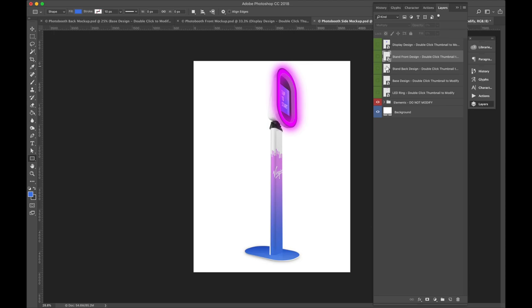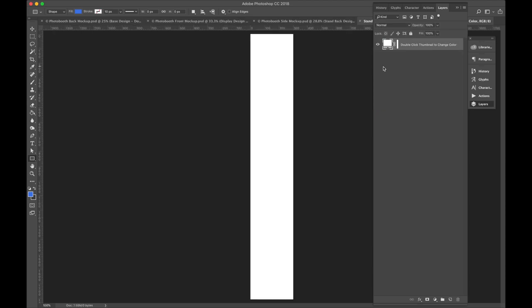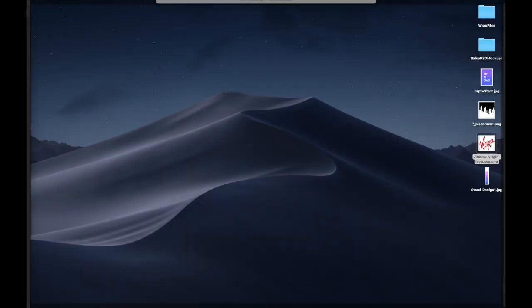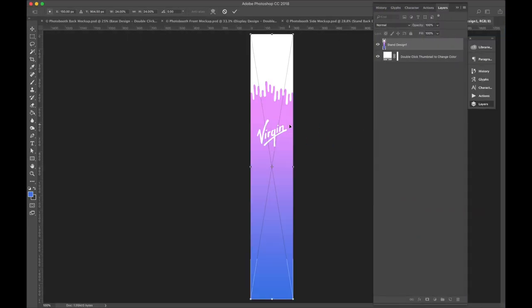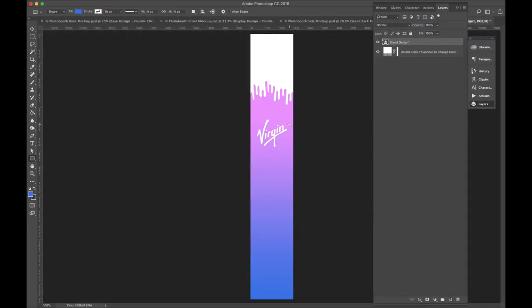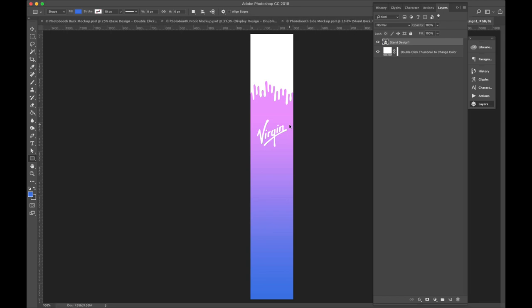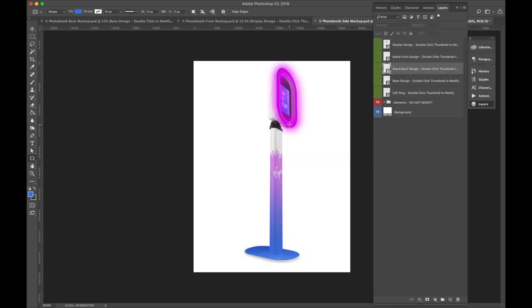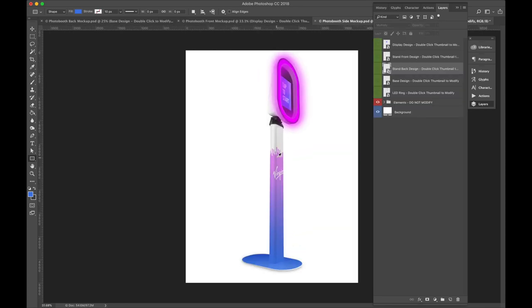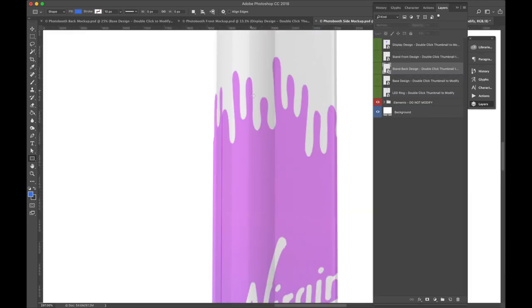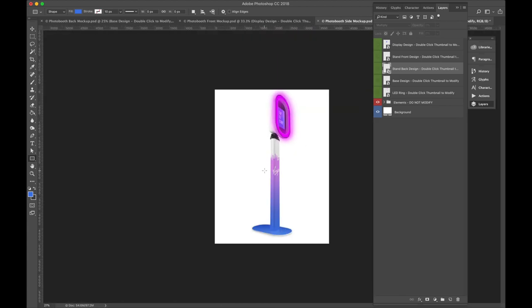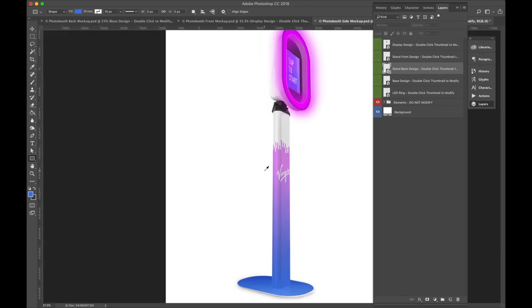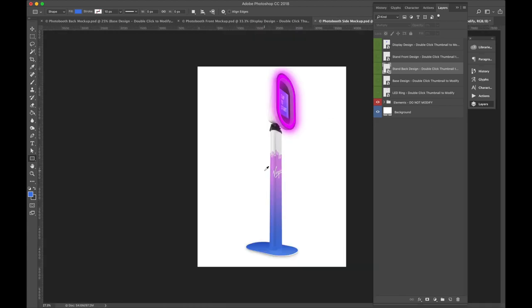And then open up the back design. I'm just going to drop that in there and just copy it. Again, I'm doing this because I want the front and back design to be the same. If you want your back design to be different, by all means change it. So now you can see there that it doesn't match perfectly, but you get the idea. It's wrapping around the pole in its entirety. And that's pretty much it.